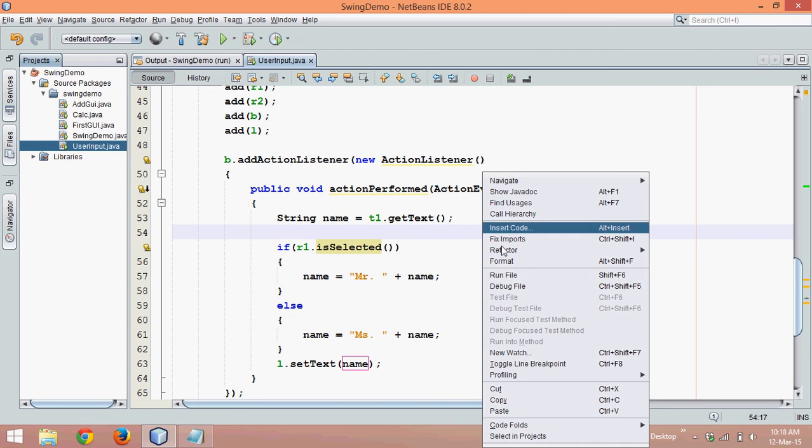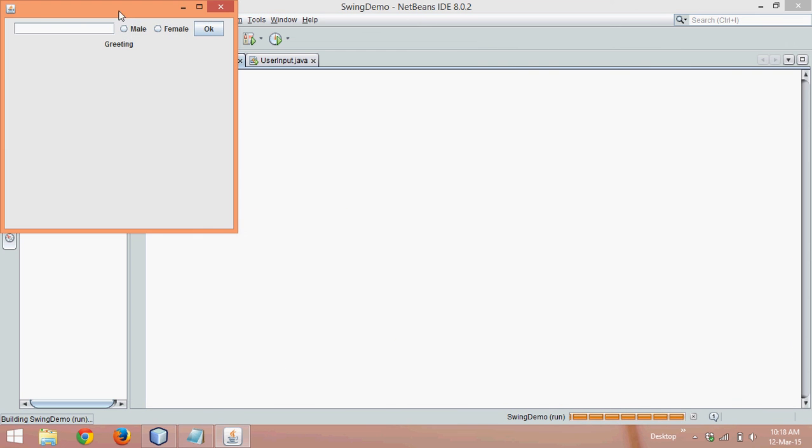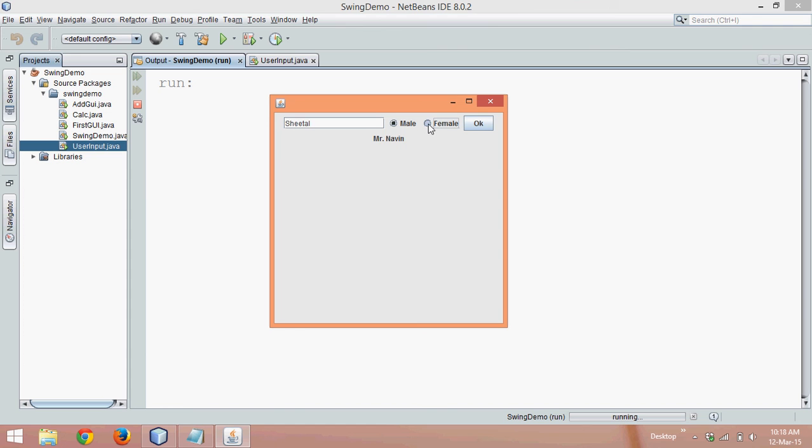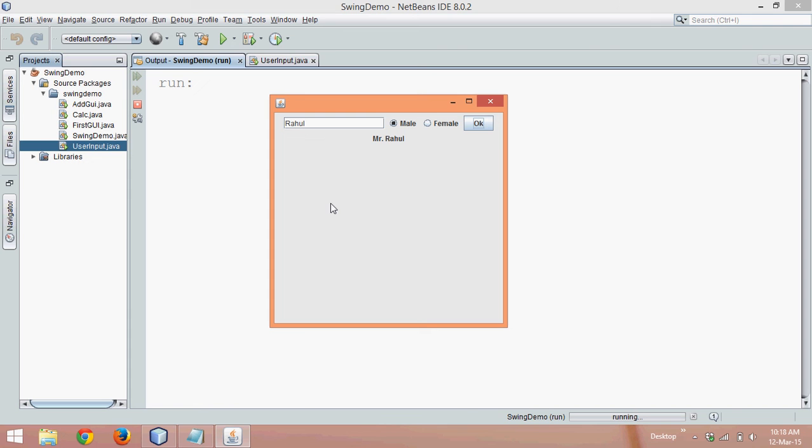And if I run this code now, let me type a name, we'll say Navin. If I say male, OK, it is Mr. Navin. And if I say a different name, let's say Sheetal. If I say female, click, Miss Sheetal. If I use a different name, let's say again a boy named Rahul, and if I say male, OK, this is Mr. Rahul. So this is how you need to use radio button. That's from this video and for the next video, please do subscribe.